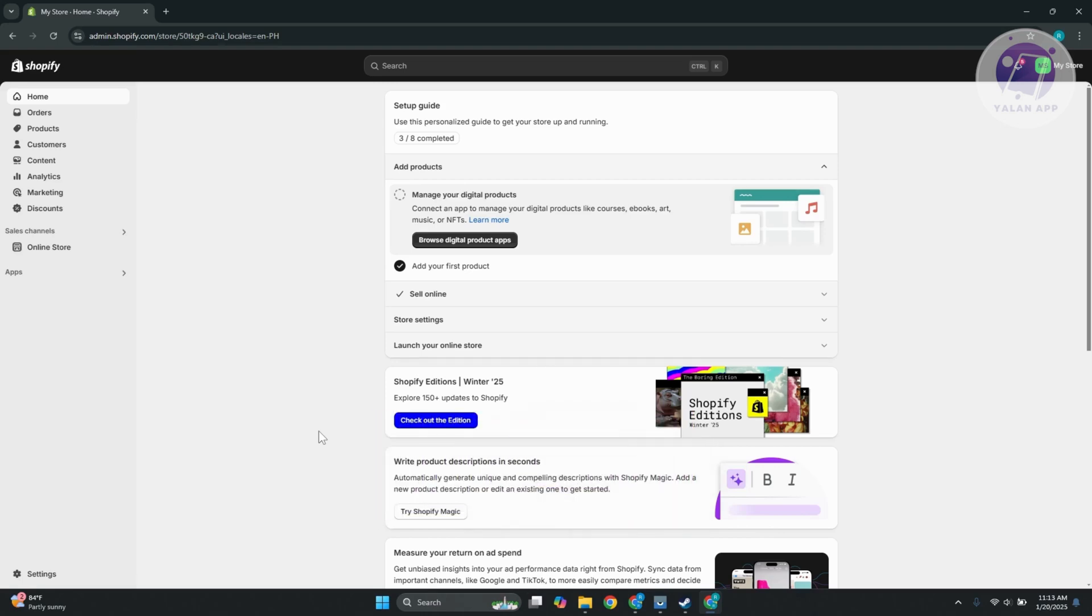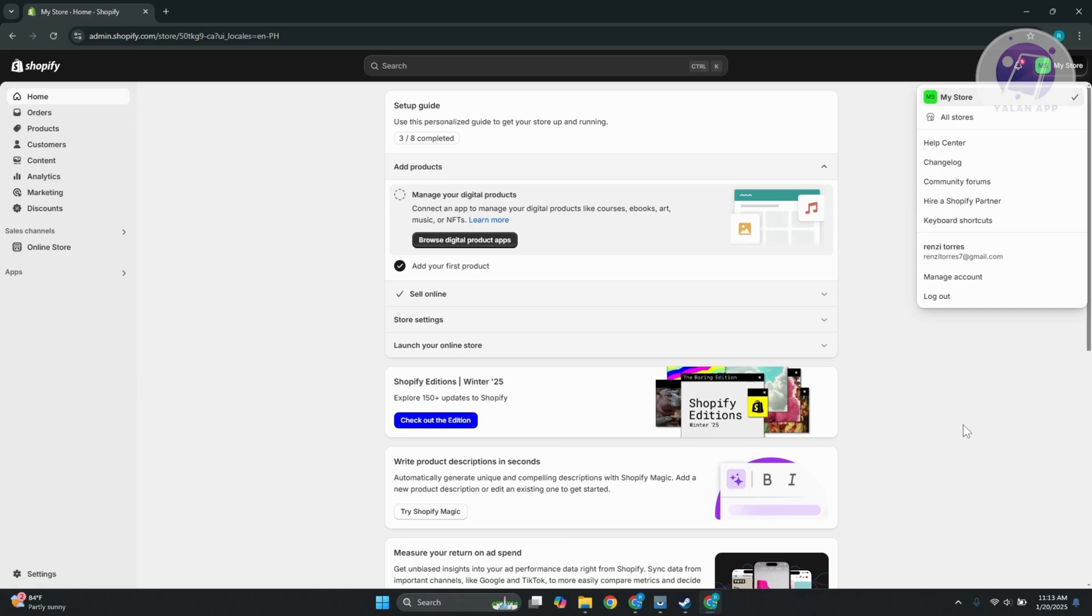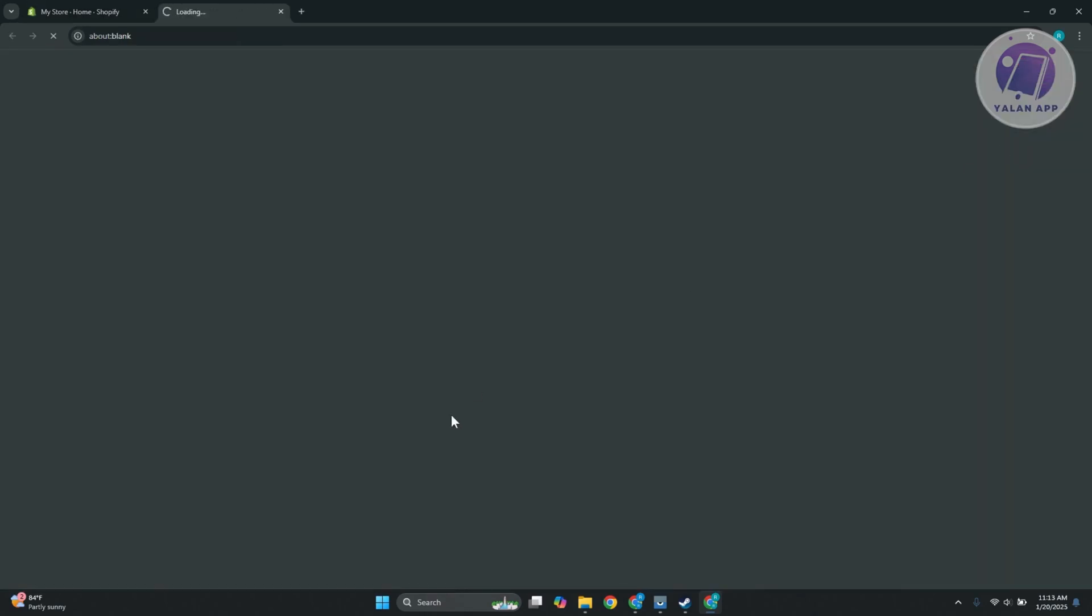Once you've done that and you're still having those issues, sometimes the issue itself might be directly from Shopify. So what I would recommend you try doing here is to basically access or contact their support. Typically speaking, in the top right here, you can click on the My Store section and click on the option that's at Help Center.